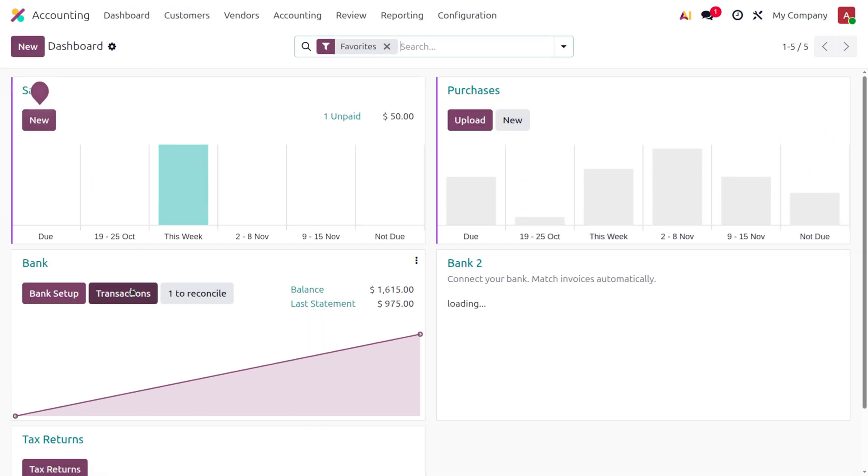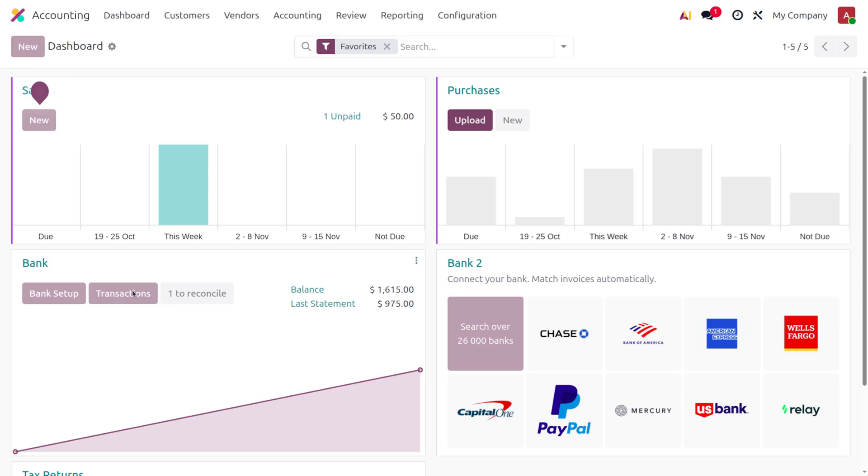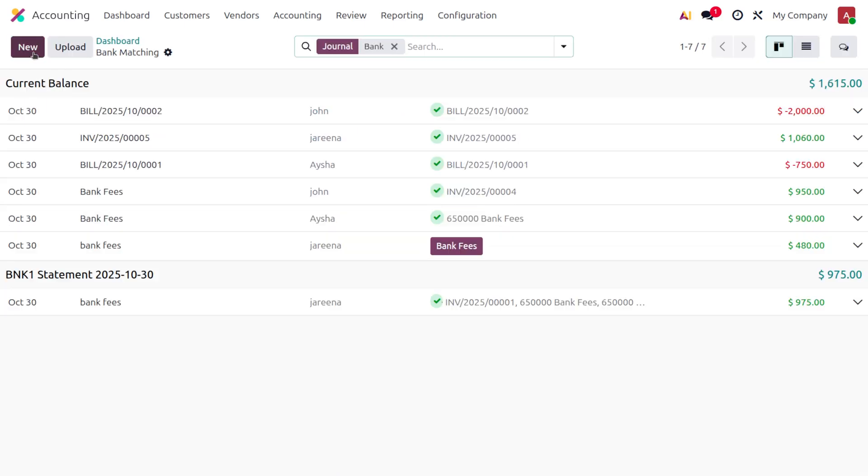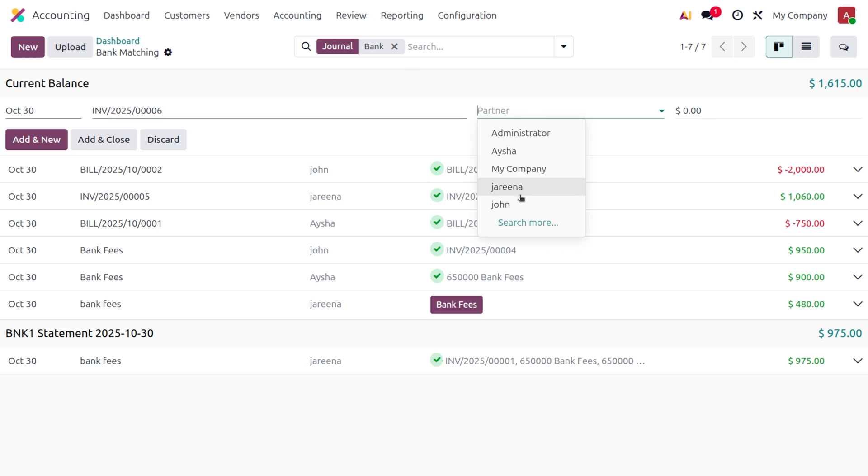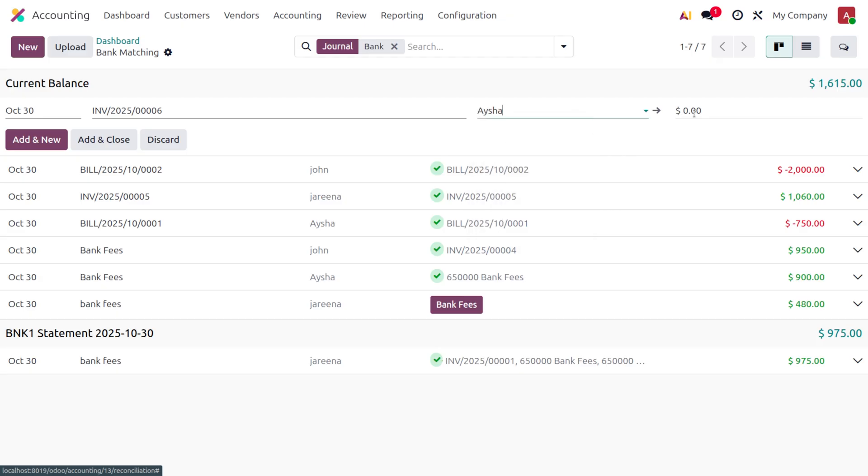you can move to the dashboard and choose Transaction to create the statement against the payment. In this case, write the label and provide the invoice reference number. Choose the partner - here you can see the partner. We know the amount is